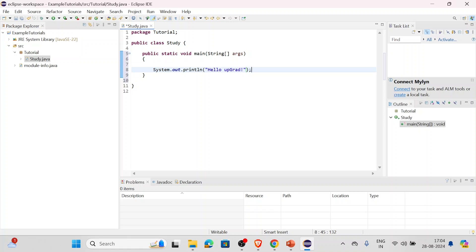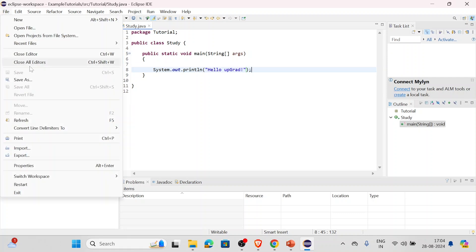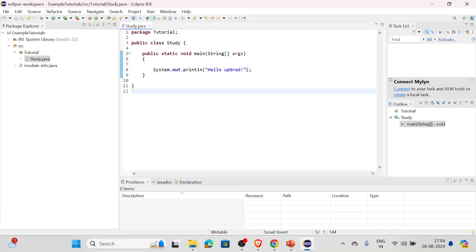Keep in mind, always do this semicolon thing because usually we forget that. Now how do we run this program? For that, first of all we'll have to save it. You can go to File and just click on Save All, or you can do it with the help of Control+S.